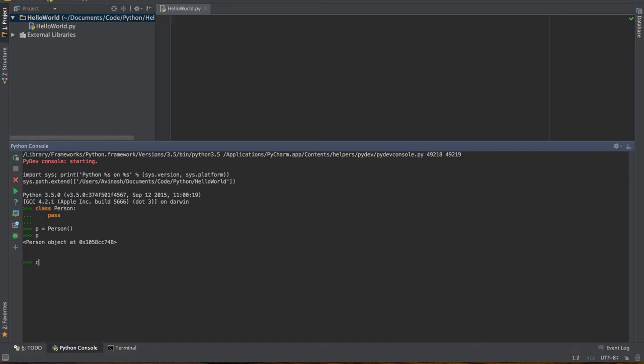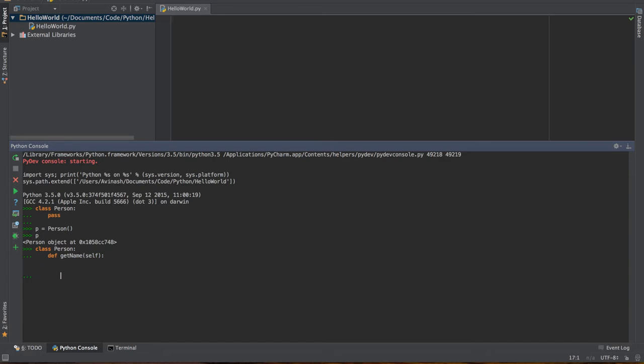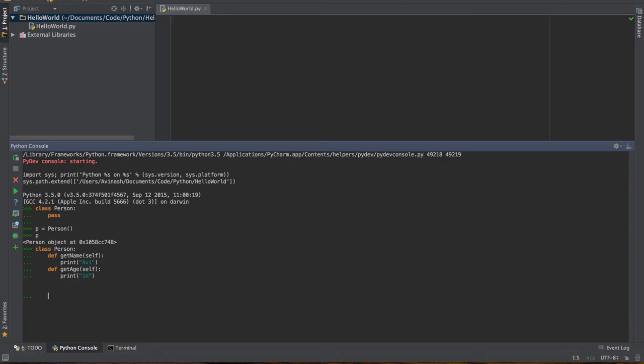I'm going to recreate the person class and define a couple of methods. I'm going to say def get name. Even though we don't have any parameters, you still have to pass in self. Hit colon, and then I'm going to print out Avi. I'll do one more: def get age, pass in self, and print out 16.